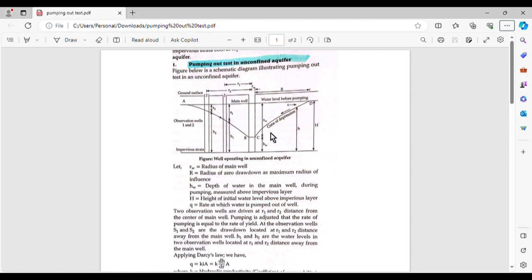Today we are going to take the coefficient of permeability. I am going to cover the pumping out test and do a numerical example. The coefficient of permeability can be determined by the lab method or the field method. In the lab method, we have the constant head method and the variable head method. In the field method, we have the pumping in or pumping out method.